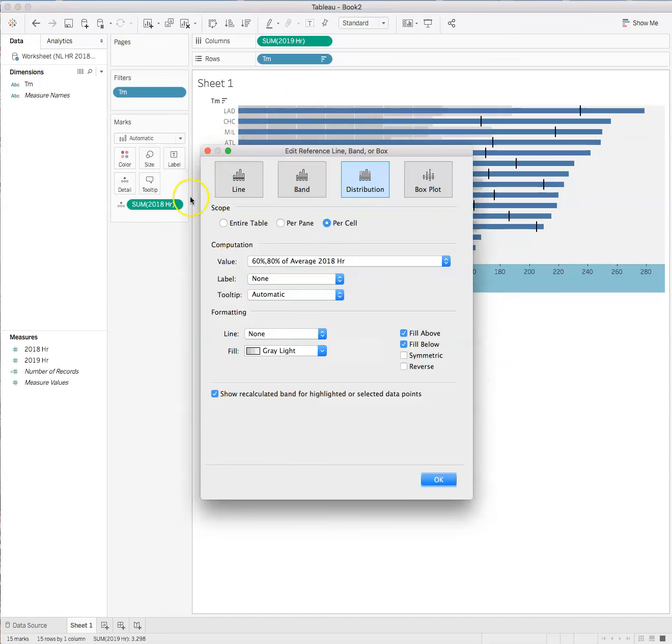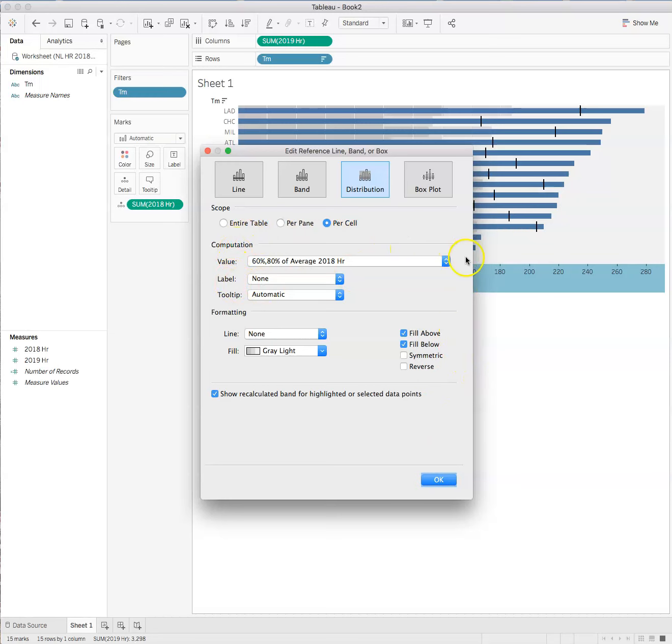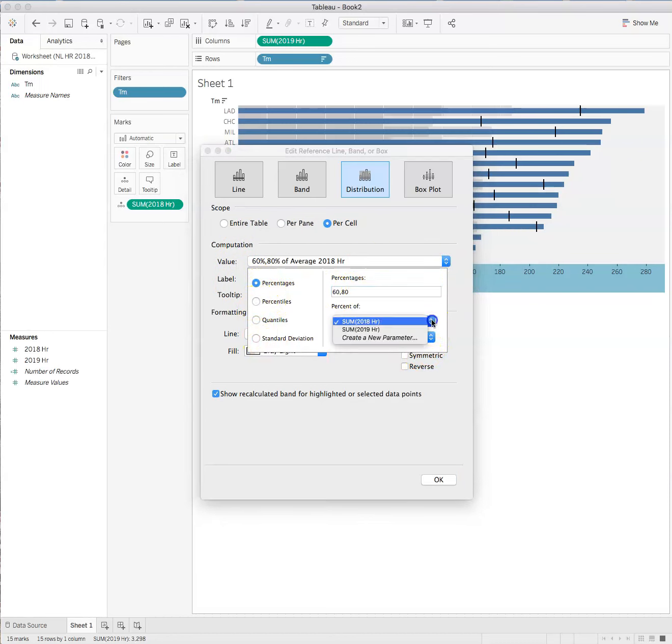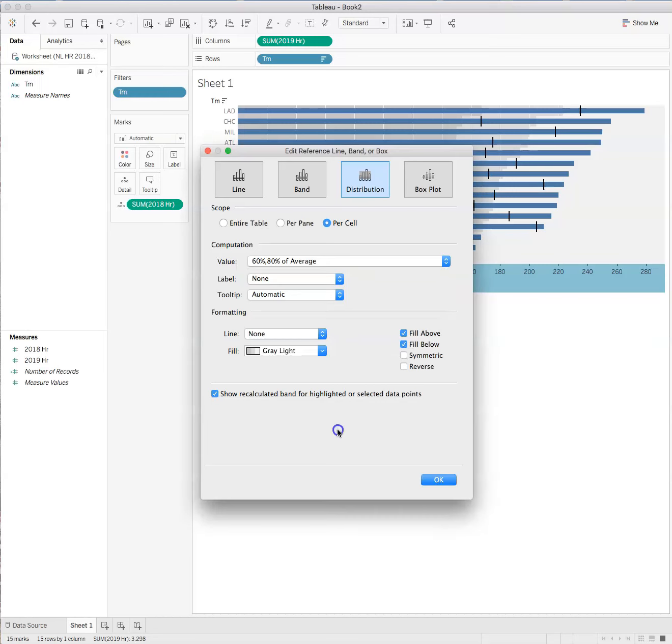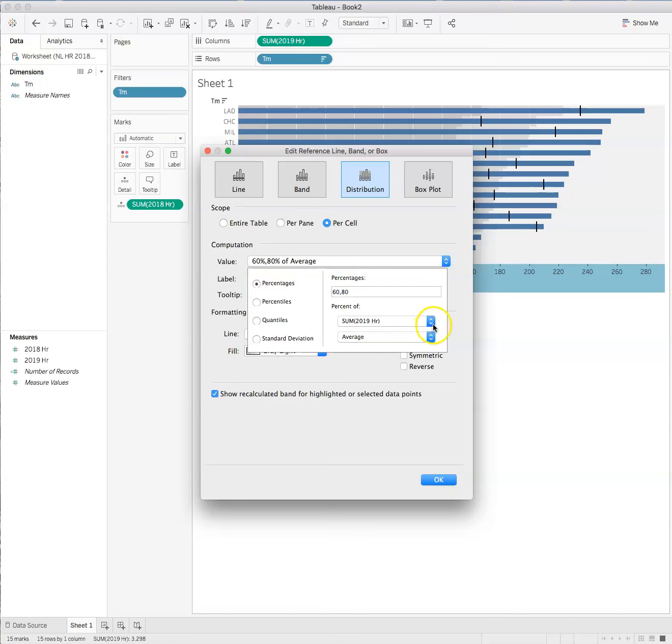You'll see this dialog box pop up, and you have some choices. So the computation can be made on others. So we can have percentages, percentiles, quartiles, the standard deviation, or percent of 2019 home runs. So we can do that, right? And that might be more meaningful for us. Or we could choose. Go back to the 2018 home runs.